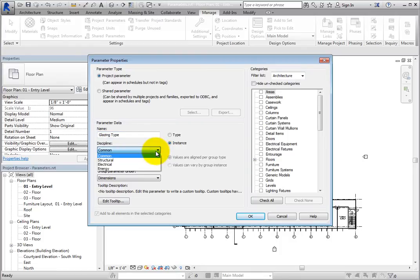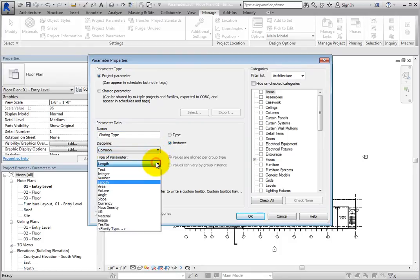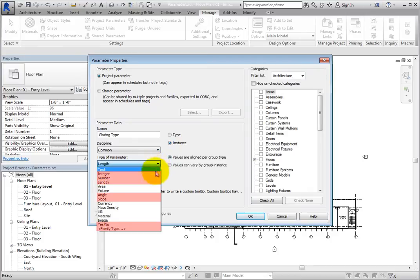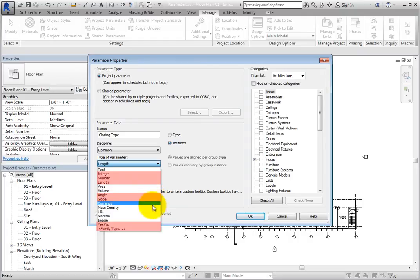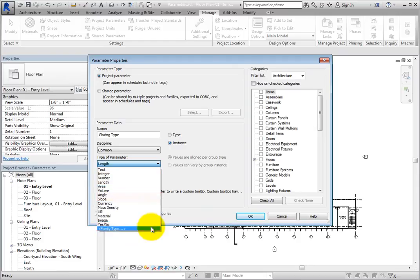When you expand the Type of Parameter dropdown, you can see all of the parameter types. Be aware that when this option is set to Integer, Number, Length, Angle, Slope, Yes-No, or Family Type, the group options are not available.